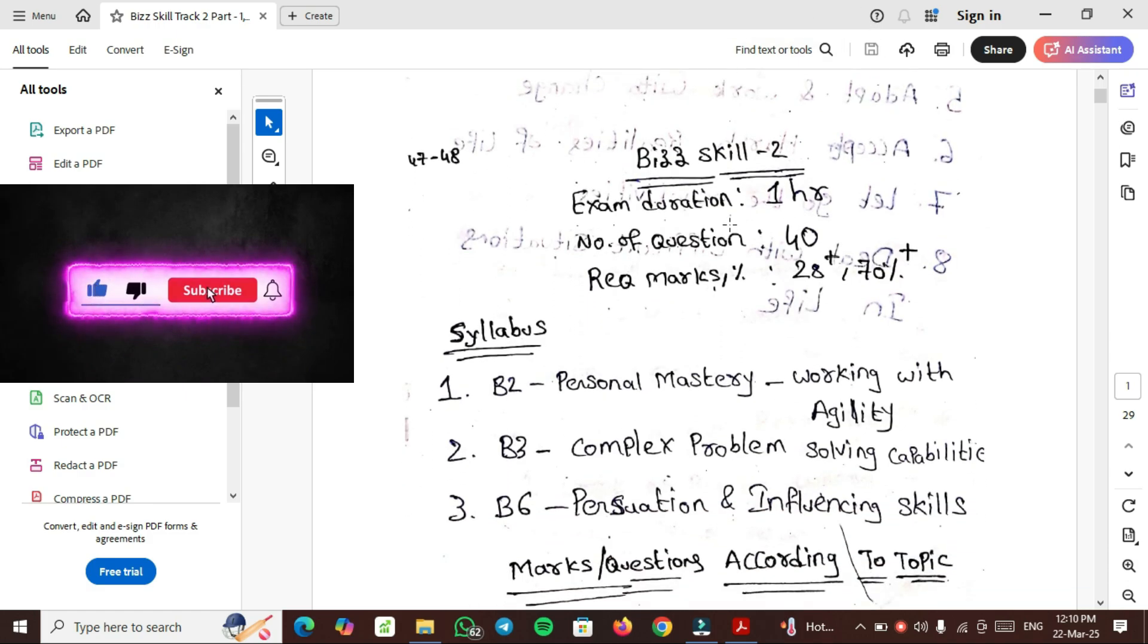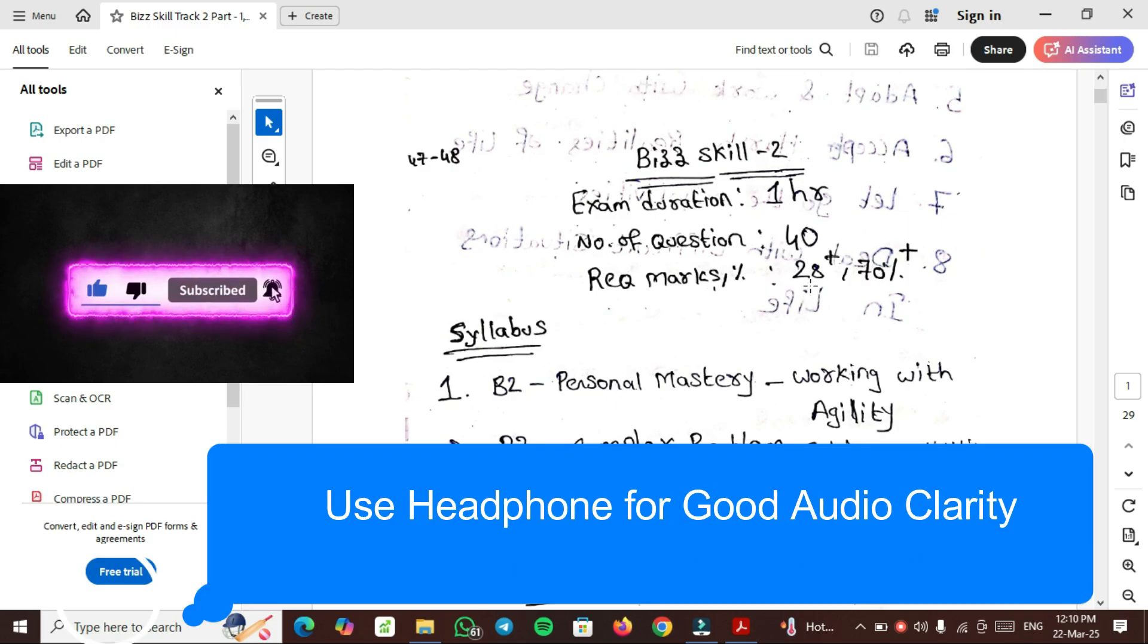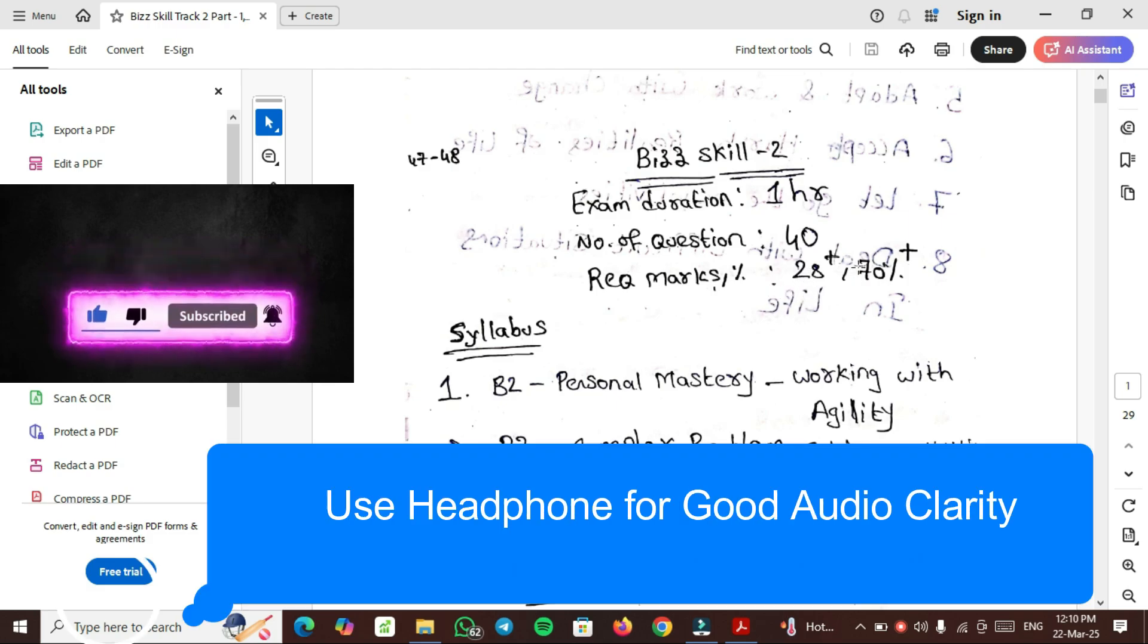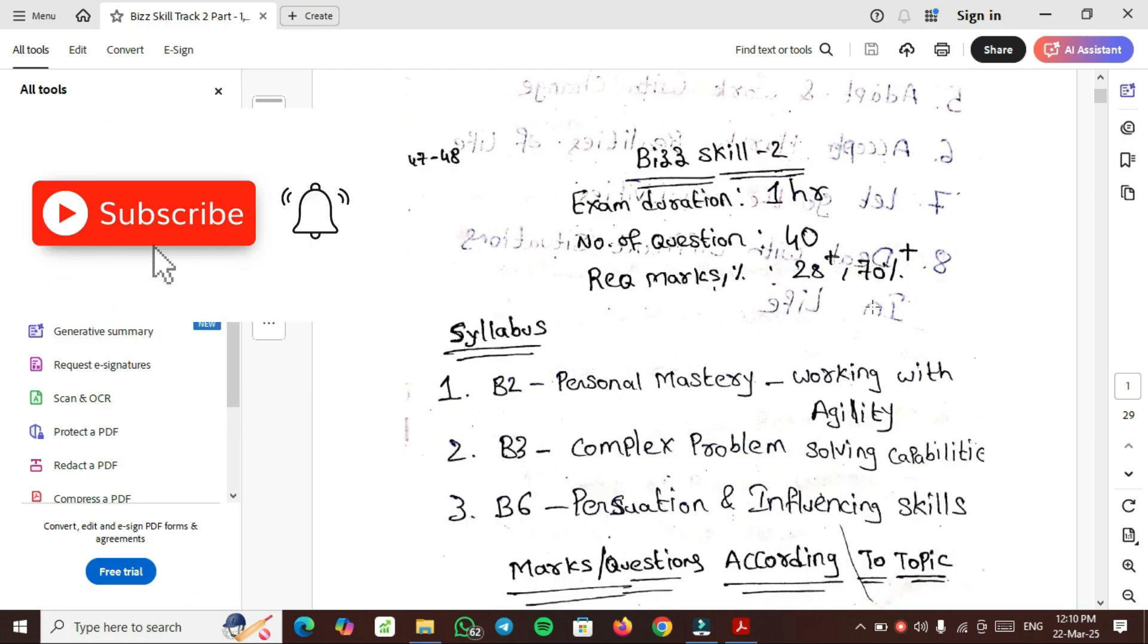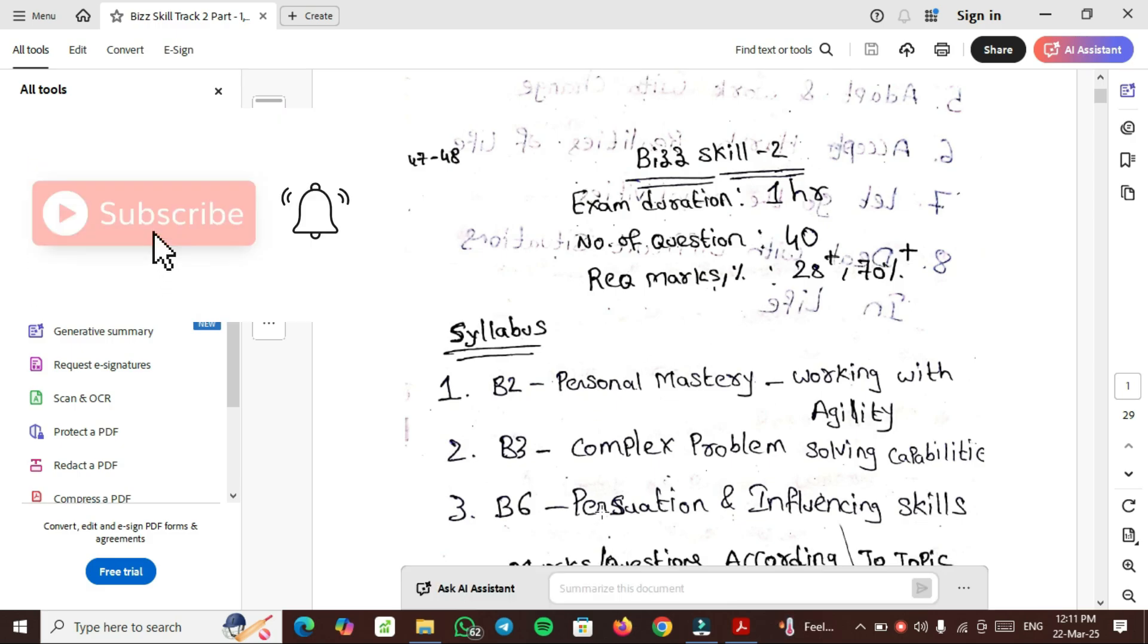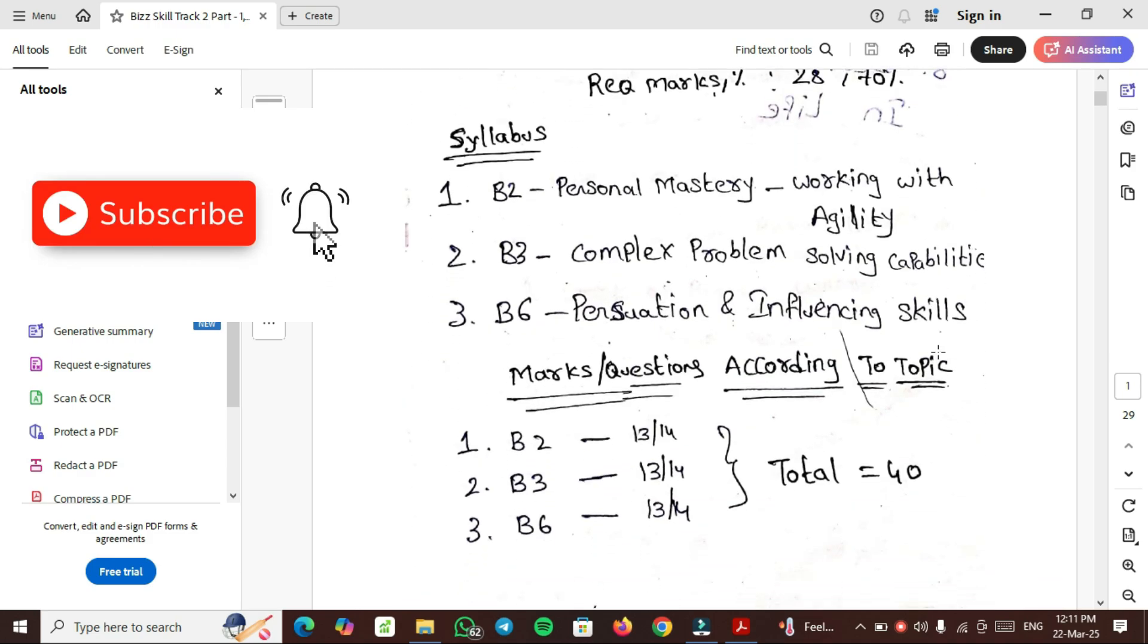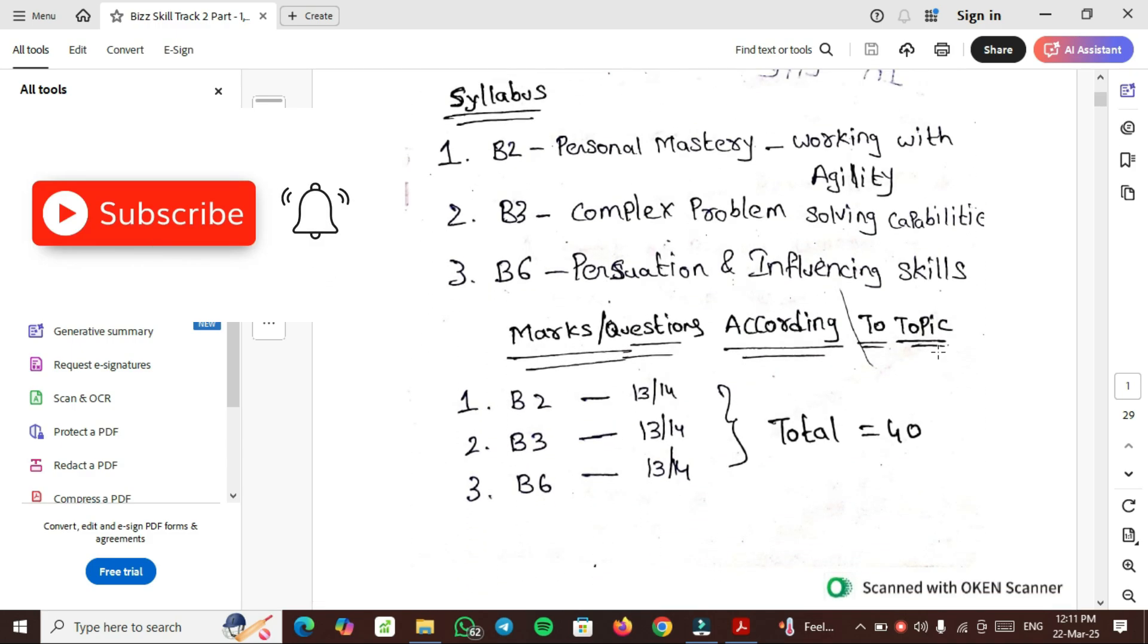In the next video, Complex Problem Solving Capabilities and Persuasion and Influencing Skills will be discussed. So B-Skill 2 exam duration is 1 hour, number of questions are 40. Pass marks is 28+, Distinction marks is 70%, so 32-38. If you prepare these 3 topics, you are able to achieve distinction shortly.